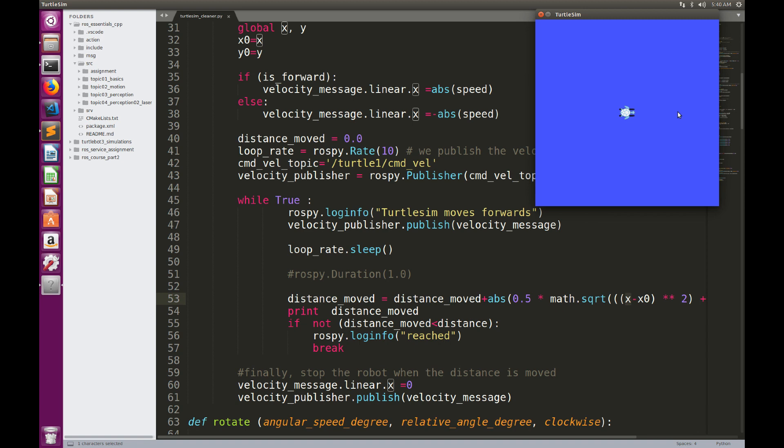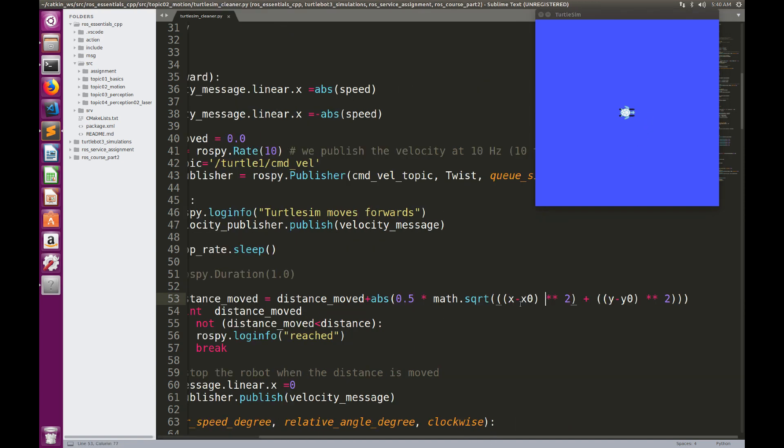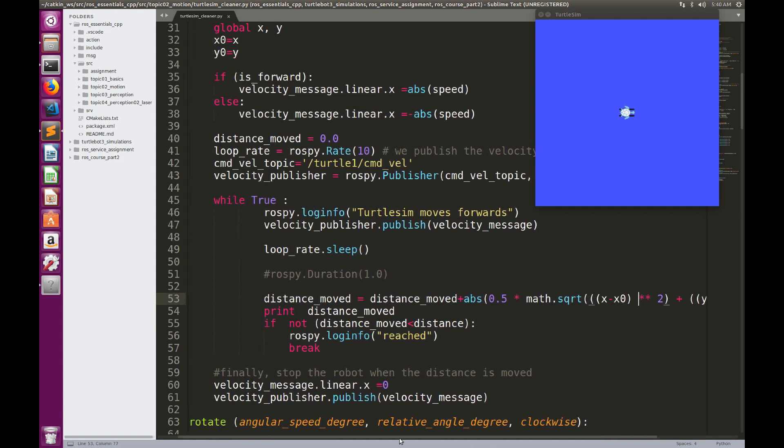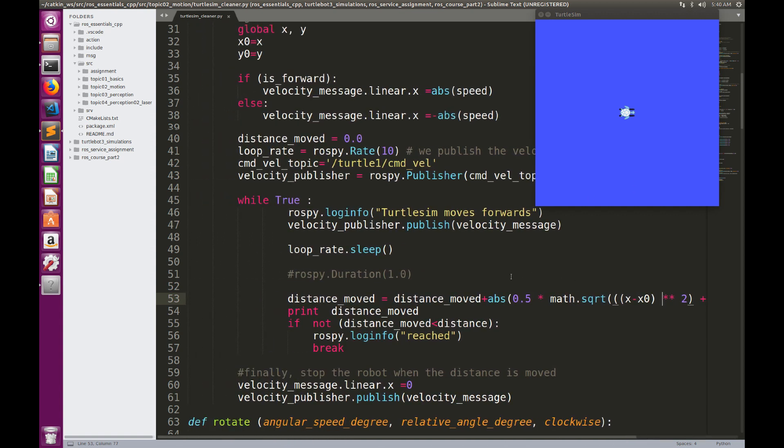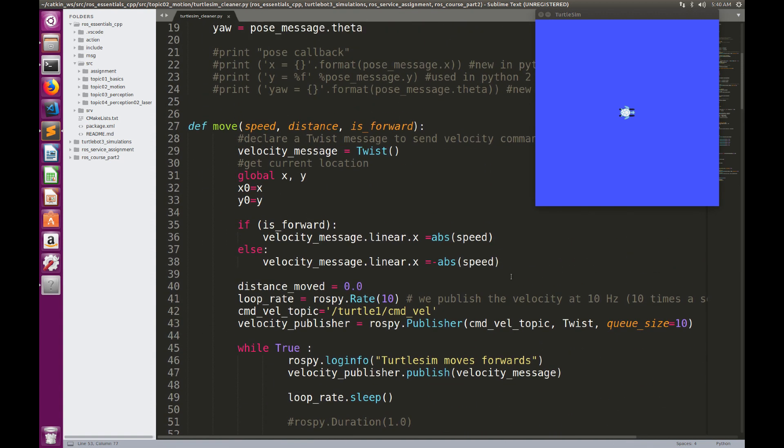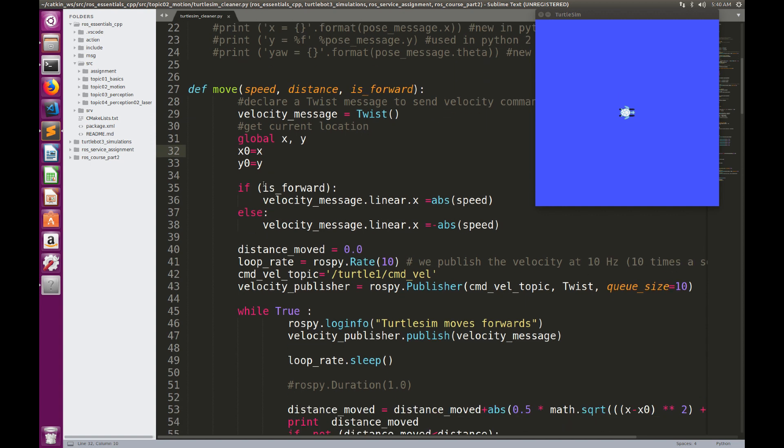For example, when it moves in this location, I'm going to calculate the Euclidean distance between this point and the starting point. So what I need to do, I need to save the starting point, store it initially, and then when the robot is going to move, I can get the new position using the callback function and then calculate the Euclidean distance. The Euclidean distance between two points is the square root of X minus X0 squared plus Y minus Y0 squared. First of all, we're going to take the current location before the robot starts moving, and the current location will be X0 equal to X and Y0 equal to Y.